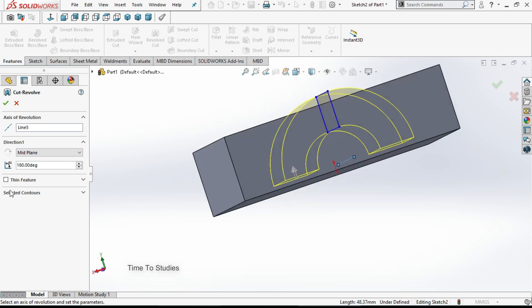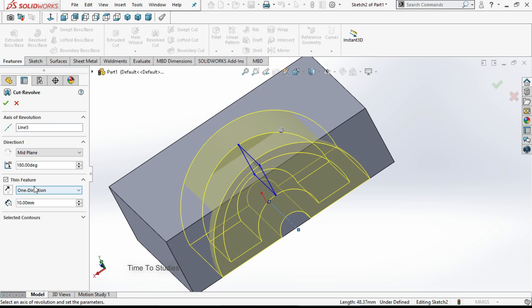Our next option is thin feature. Select that. If you select thin feature option, only the rectangle will cut. It won't cut with the area, it will cut only with outlines. Uncheck this box.